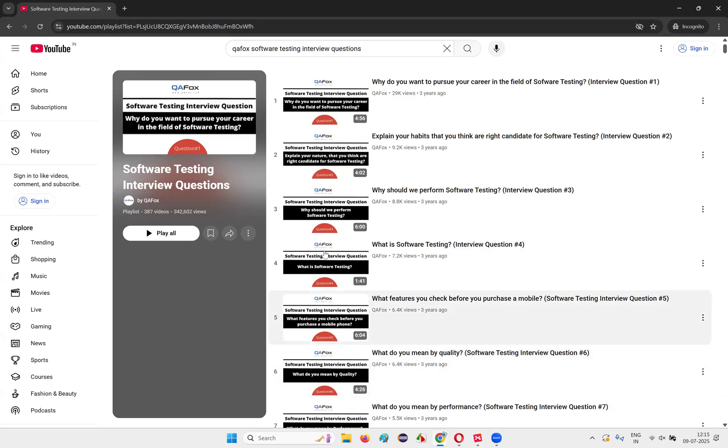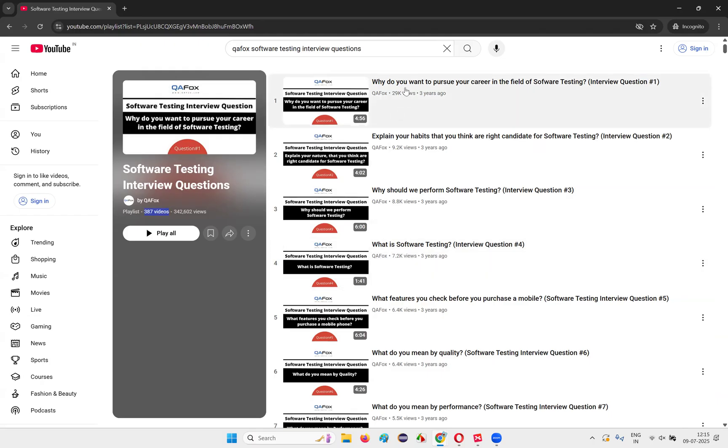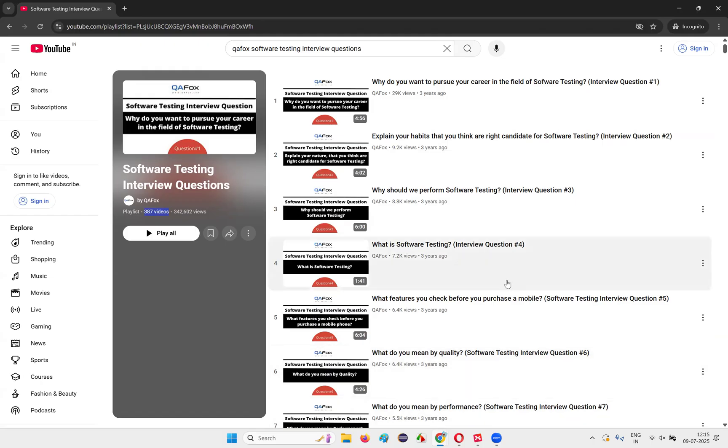Once you're good with the course, once you've got the knowledge, don't stop there. Come to this software testing interview questions course where we have 387. While you are parallelly attending the interview, parallelly go through this. Then you'll be good in interviews. You'll have a lot of confidence. I have shared a lot of knowledge in this course in such a way that even the people who are already working in the company as software testers don't have that knowledge.